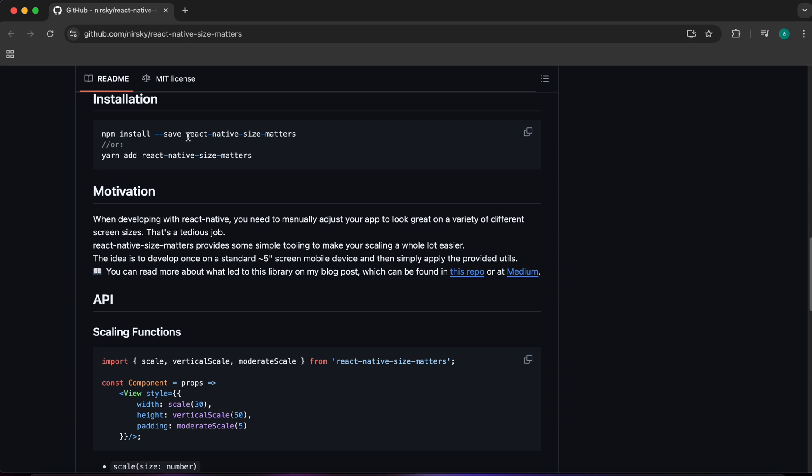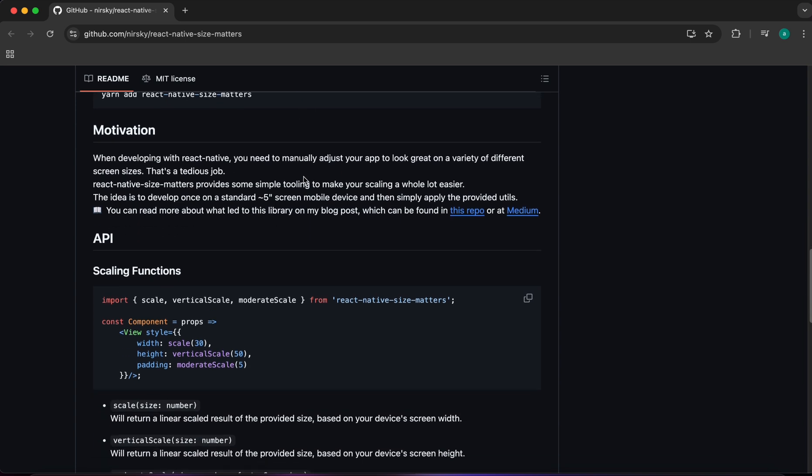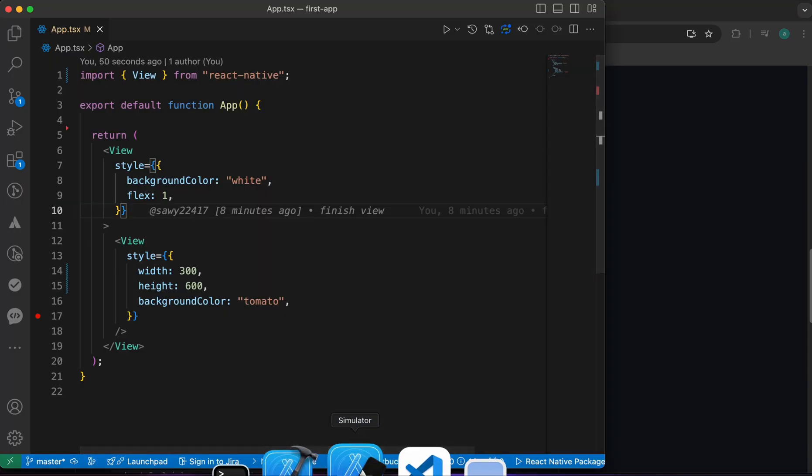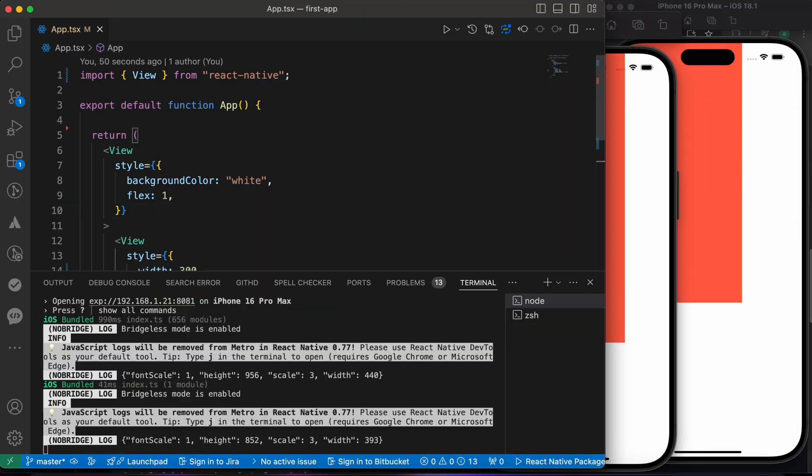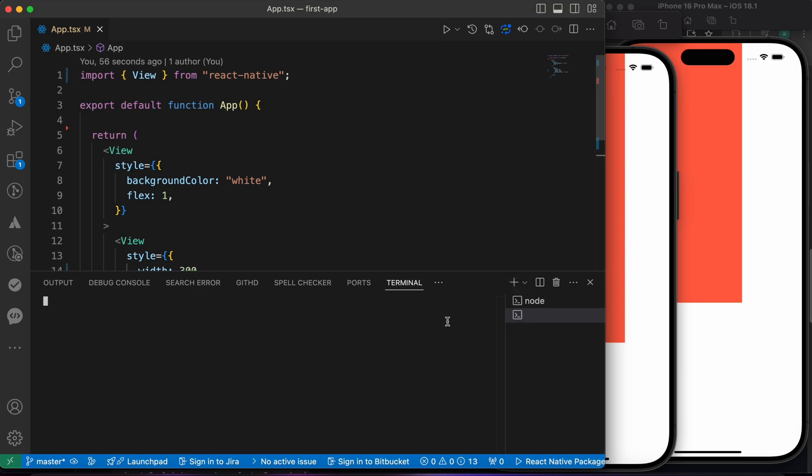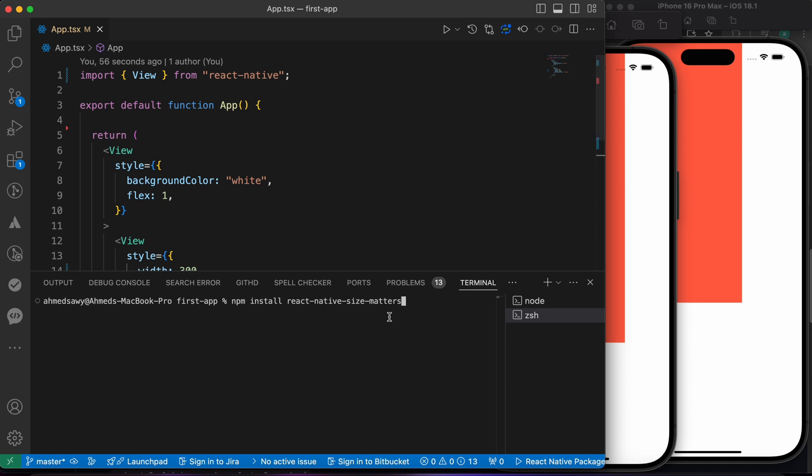npm install react-native-size-matters. So let's go to our terminal and open a new terminal and just type npm install the name of the package.